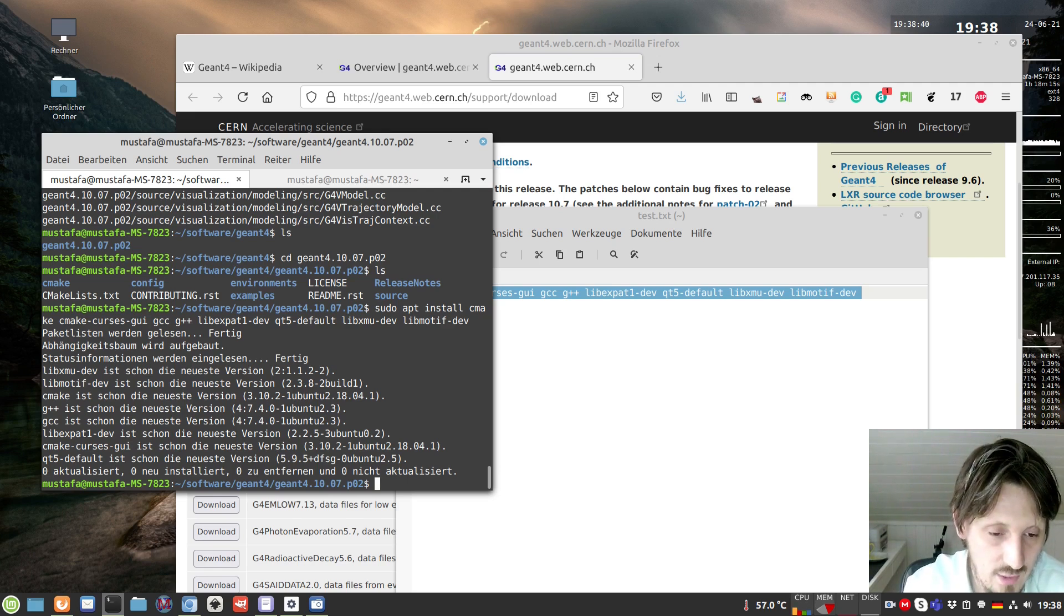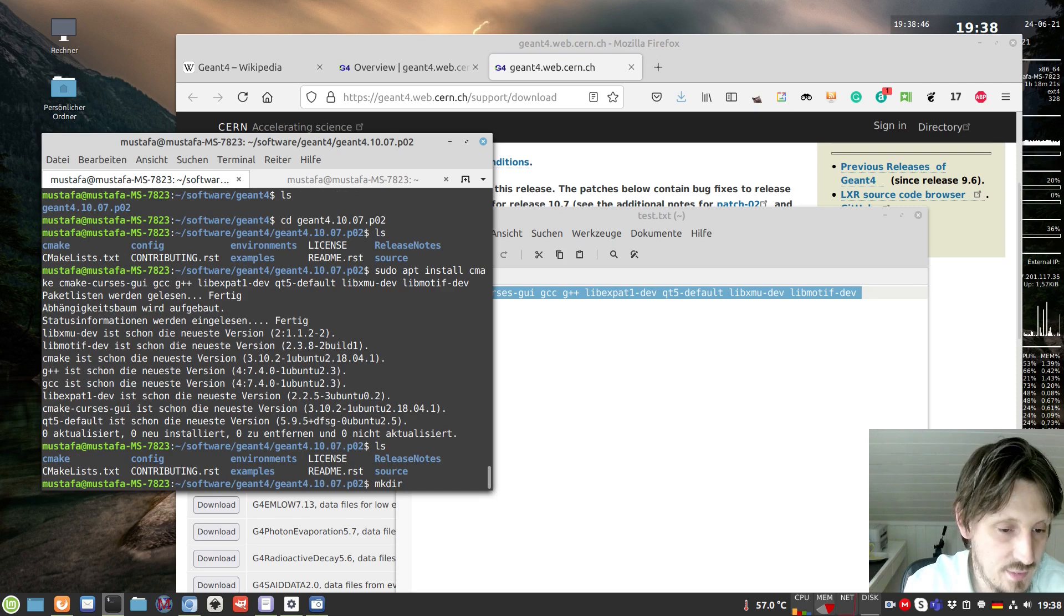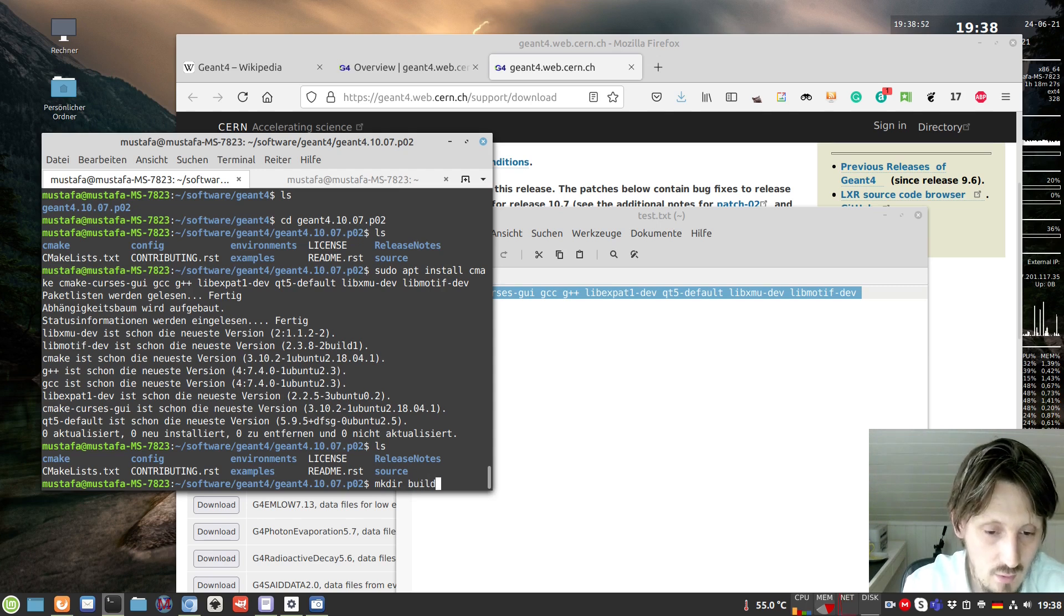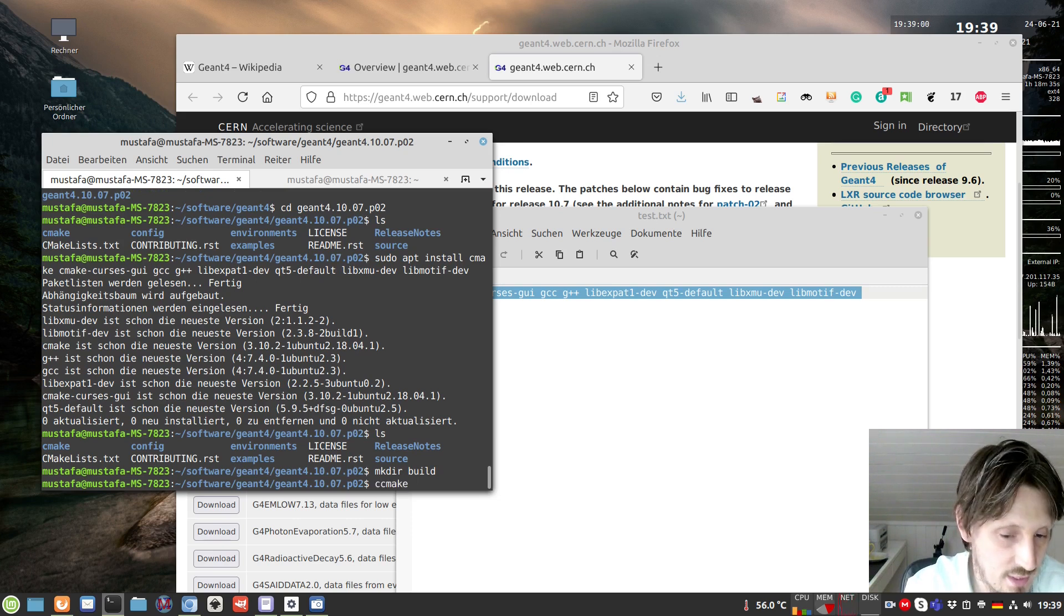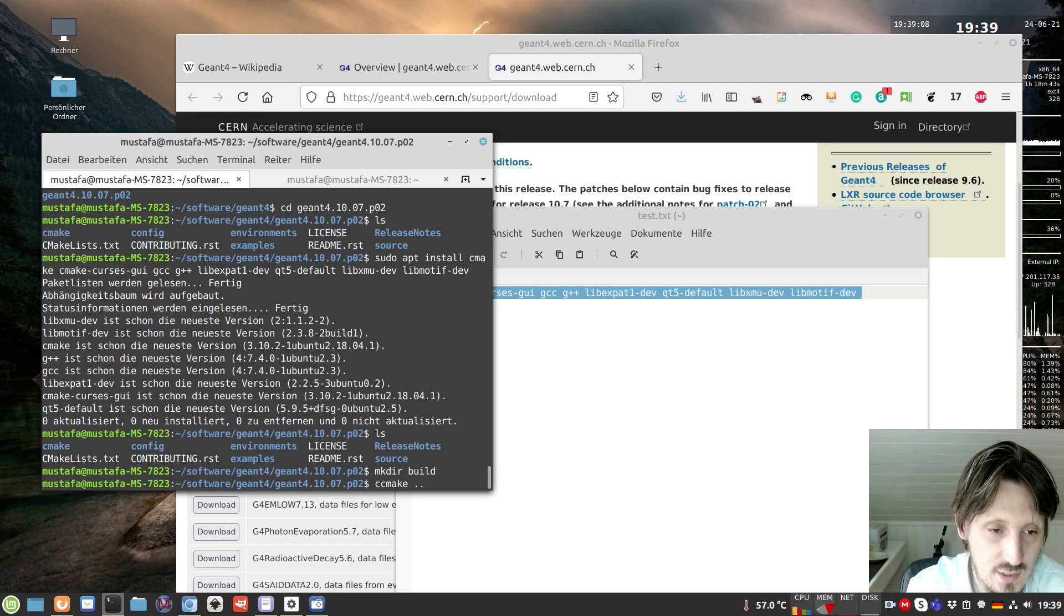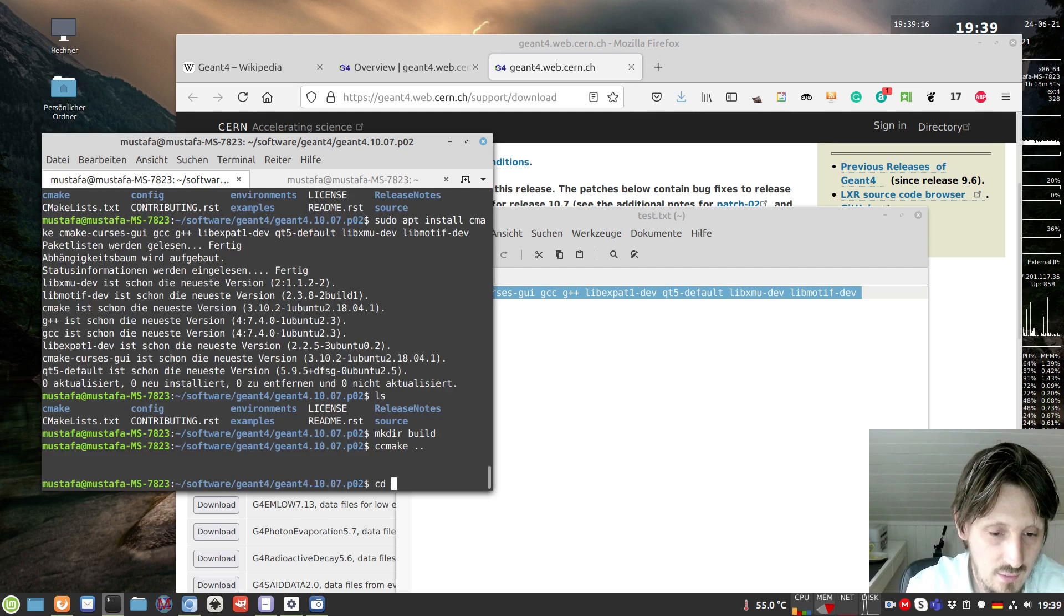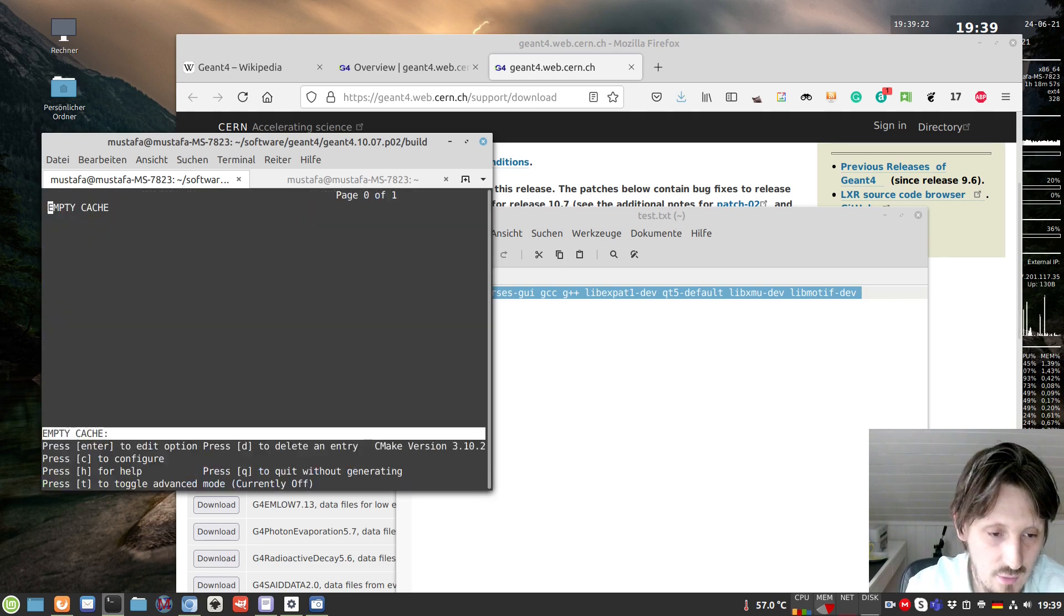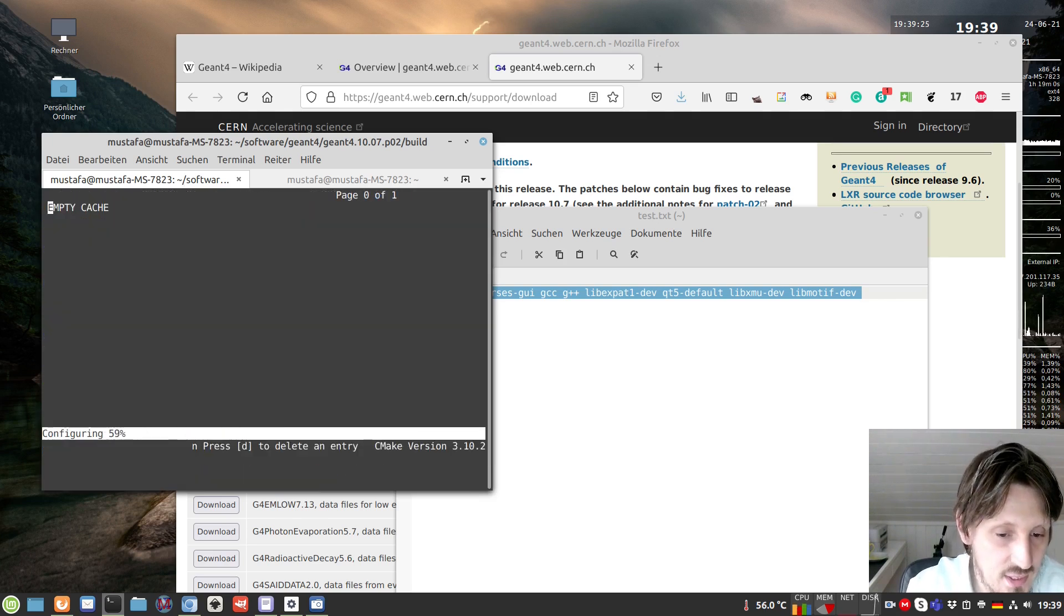After doing that, we can start with the compilation. We create a folder inside this Geant4 folder which we call build. Then we could use just cmake, but if we want the GUI, it's easier to handle, so I will use ccmake dot dot to take the CMakeLists.txt file from the folder above. There's an error because I did not go into the build folder. So now I have to write ccmake dot dot and press C for configure.